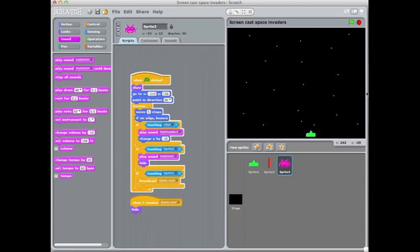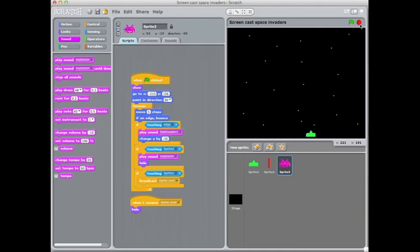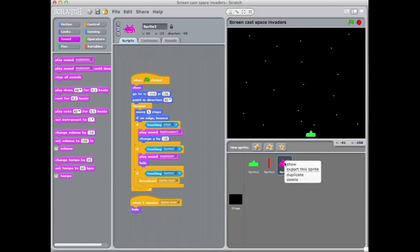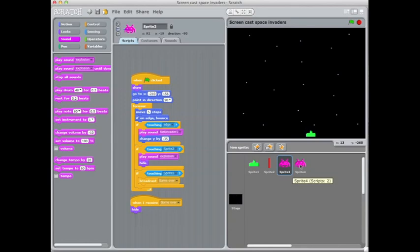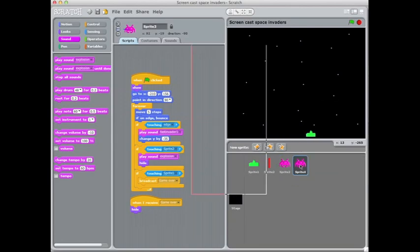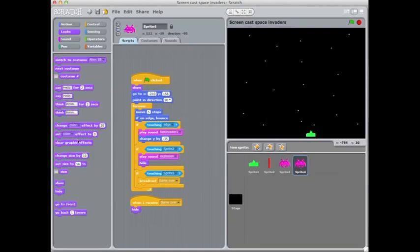OK, that works quite well. OK, so the next job is to now duplicate that alien that we've created because at the moment we've only got one, obviously. So I'm going to right click him and choose Duplicate and it makes an exact copy of him. I'm just going to make those two aliens both appear.